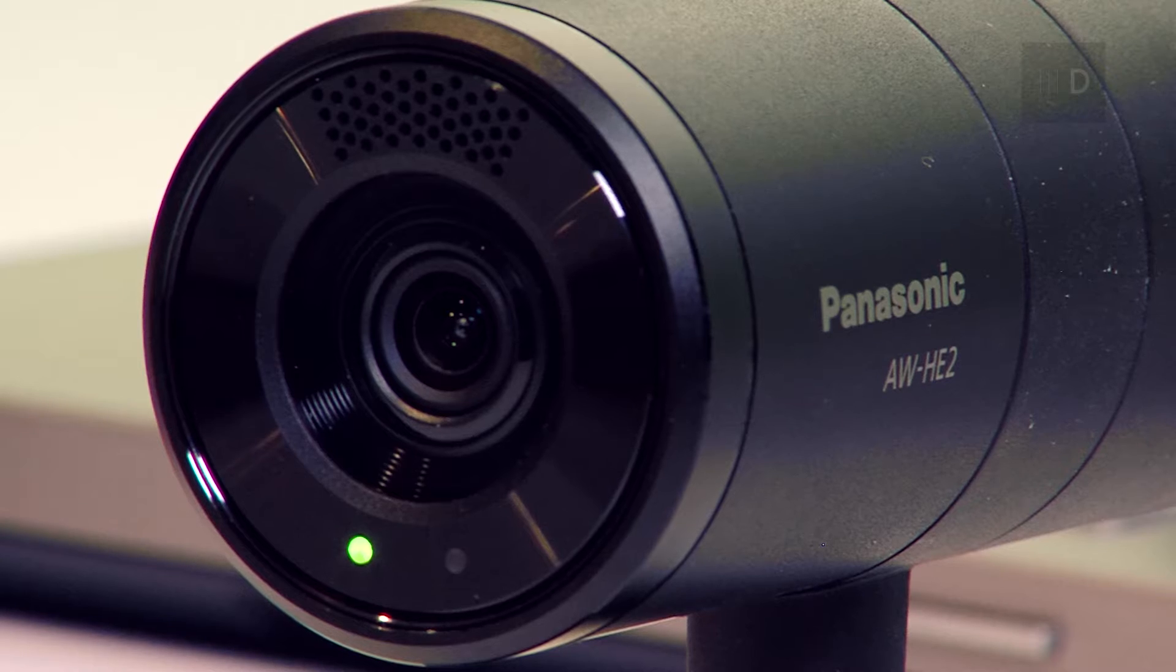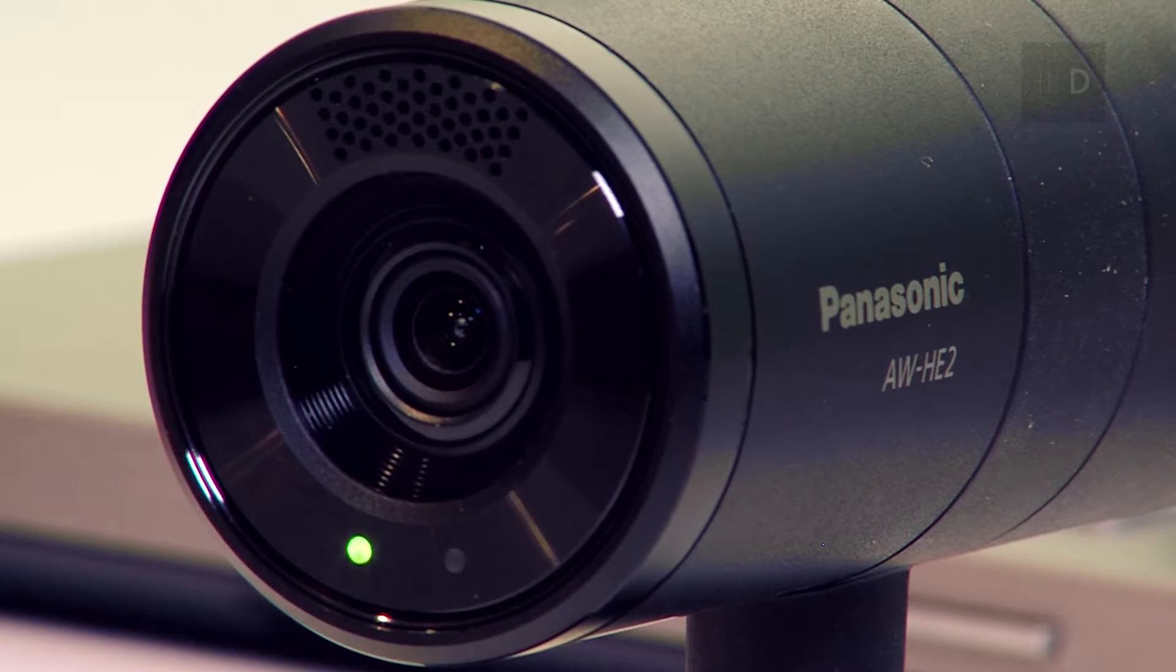Hi, my name's Richard Payne, and I'm going to introduce you to the new Panasonic PTZ camera, the AW HE2.